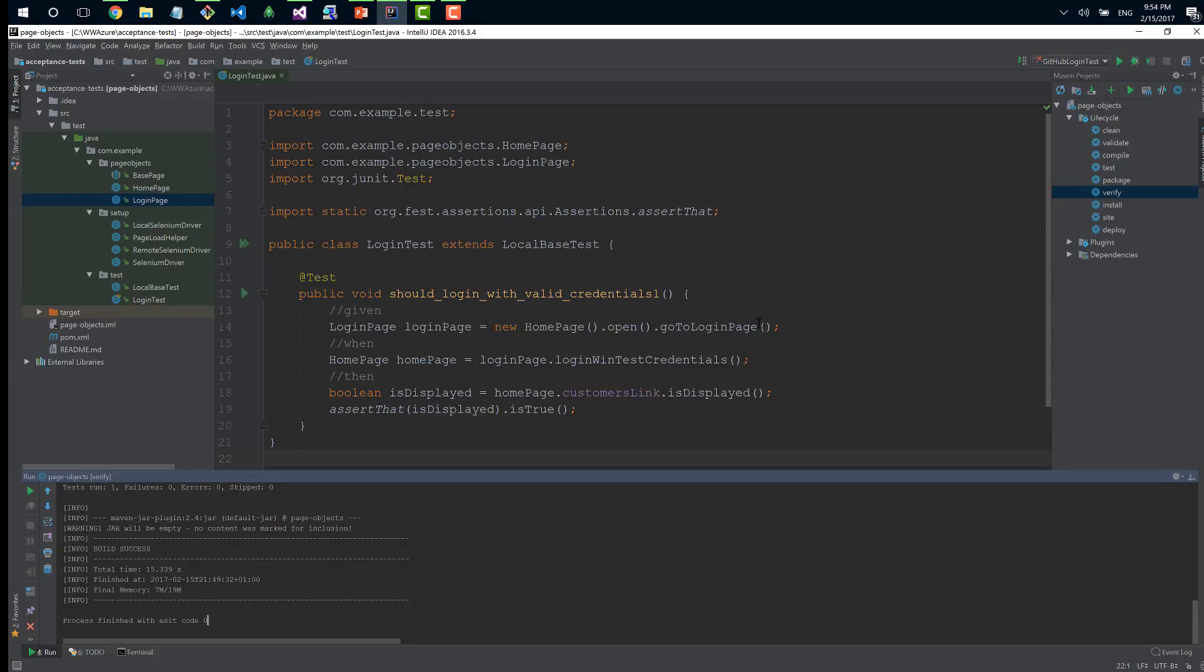Still, creating a lot of acceptance tests takes longer because there are things we cannot make faster. We need to wait for the page to load, for postbacks, for all HTTP requests. Sometimes we need to click, click, click and check, but to achieve all those clicks takes seconds.